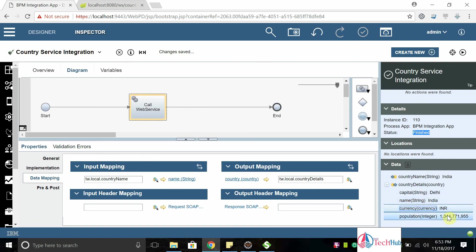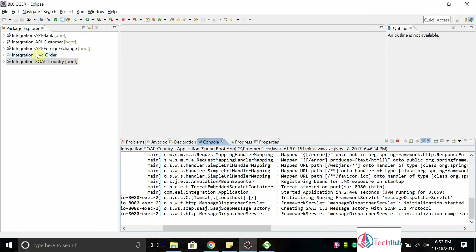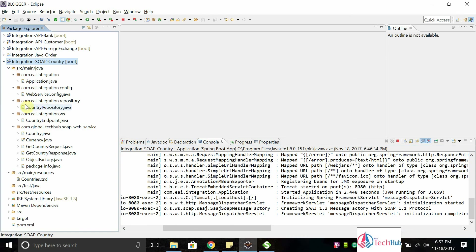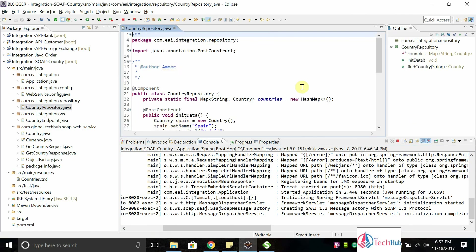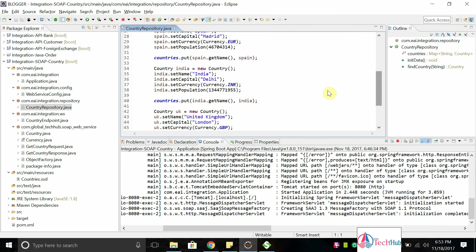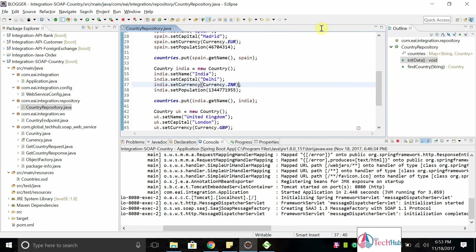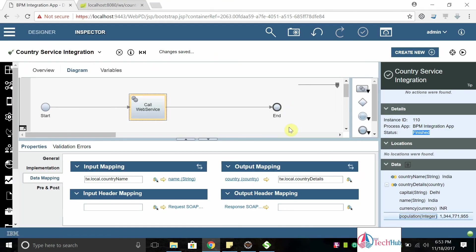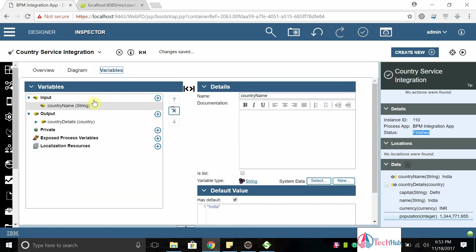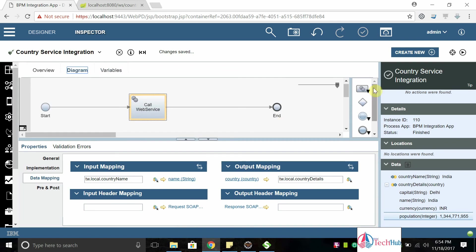These details are fetching from the service. Those details are presented in repository. These details are retrieving from this external service. This is a simple service which we can integrate. If you want to test another one you can change the name and we can test it again.